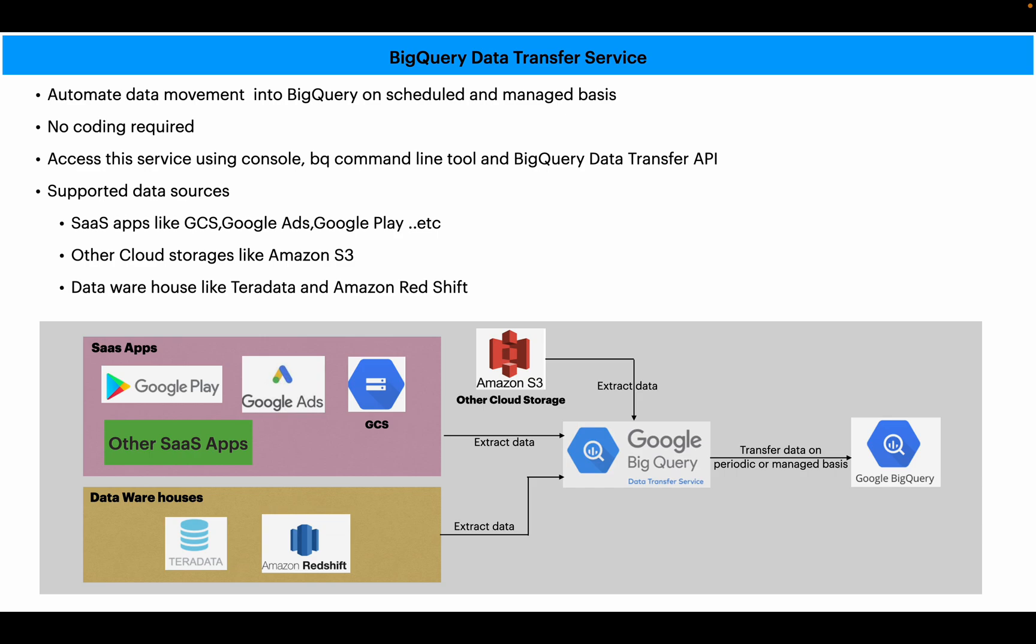You can customize that transfer to transfer data in a particular time of day. You can schedule the transfer. As I already told, there is no coding required, and you can access this service through the console or BigQuery command line tool, and we do have a client library using BigQuery Data Transfer API.